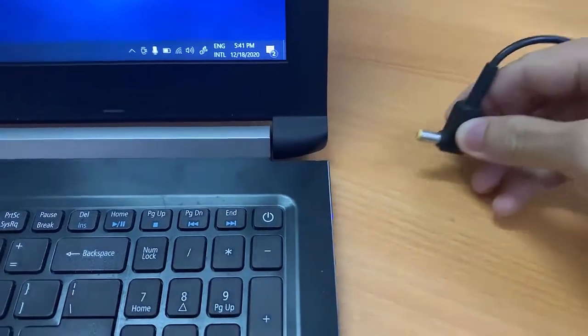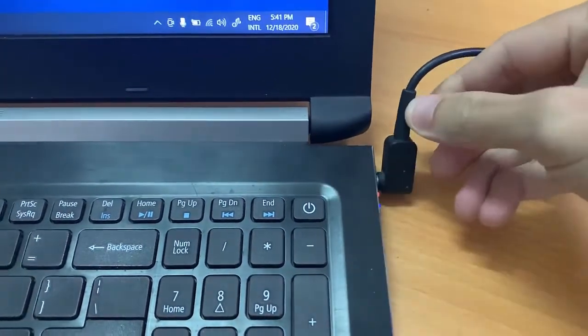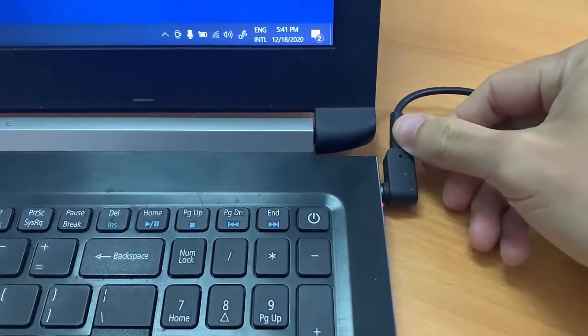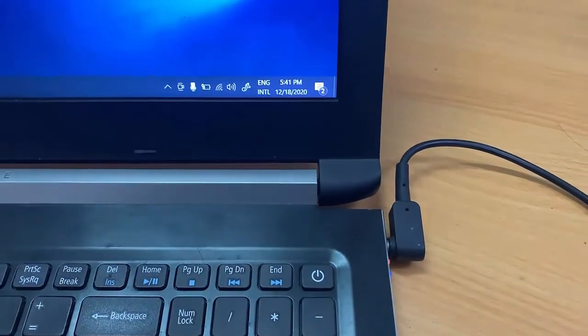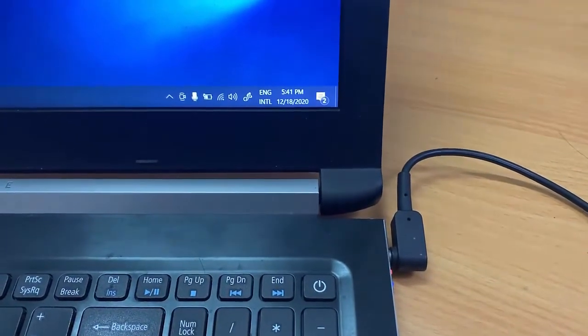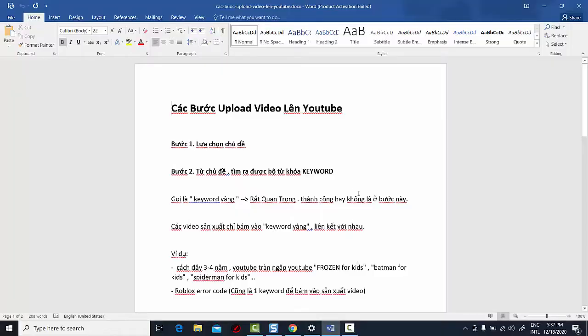Before we begin, make sure that your laptop is plugged in during the entire update process. You don't want to run out of power while the BIOS is being upgraded.